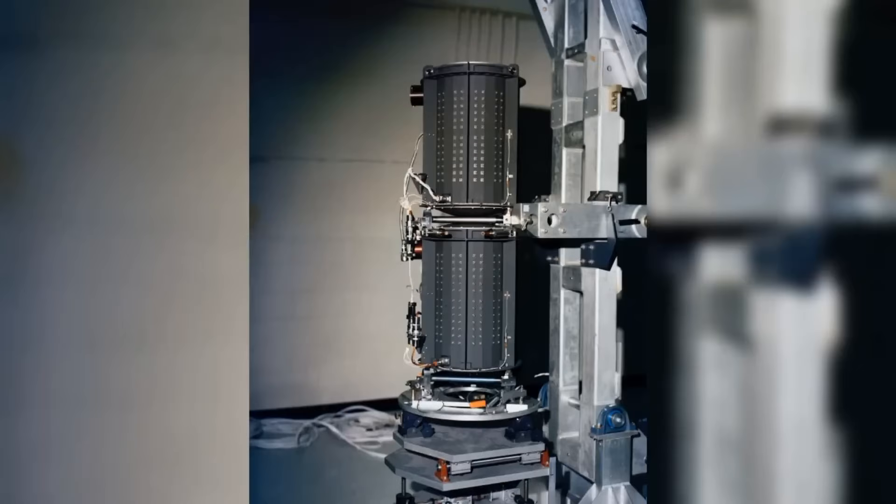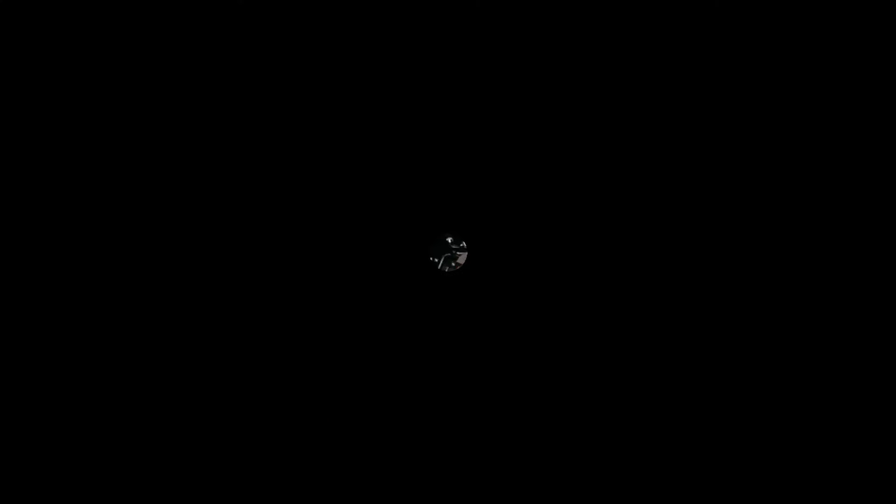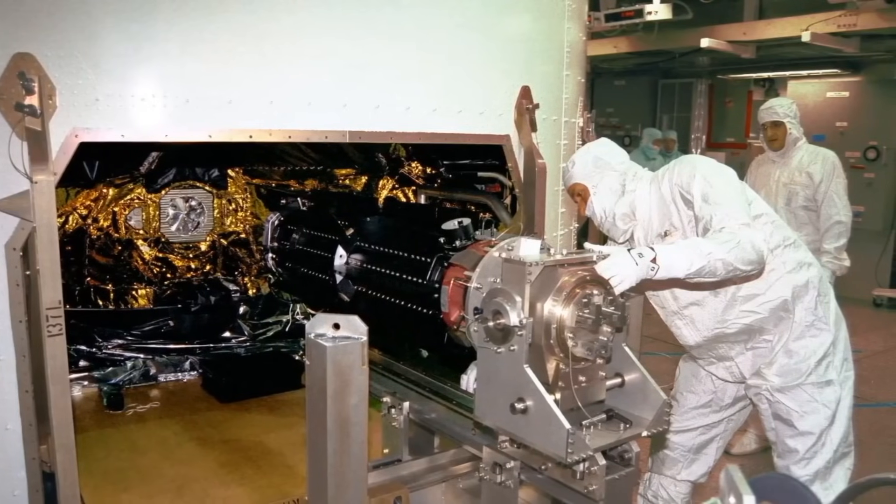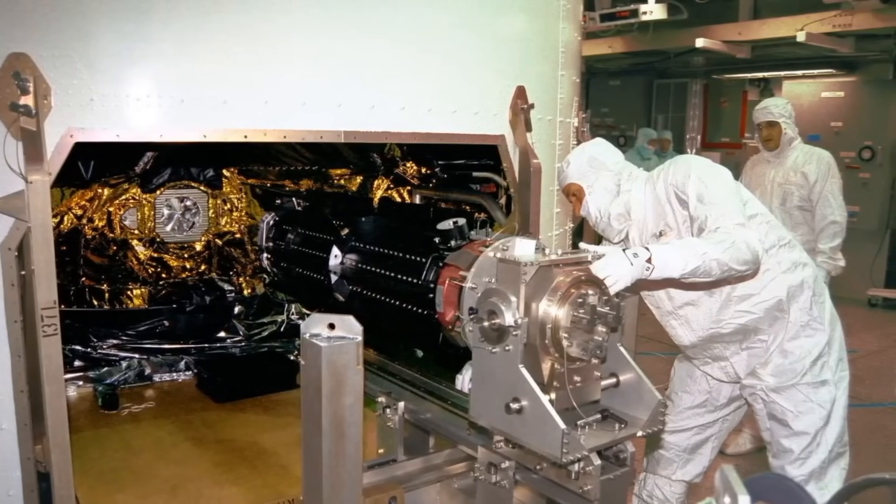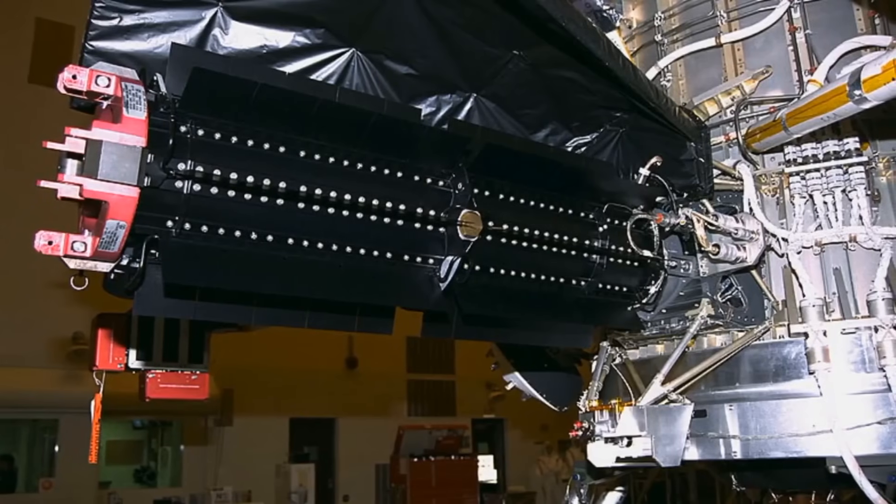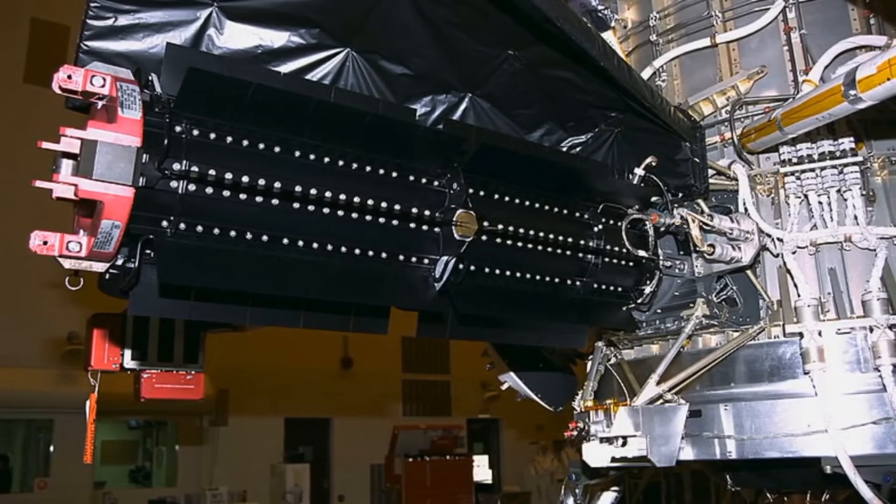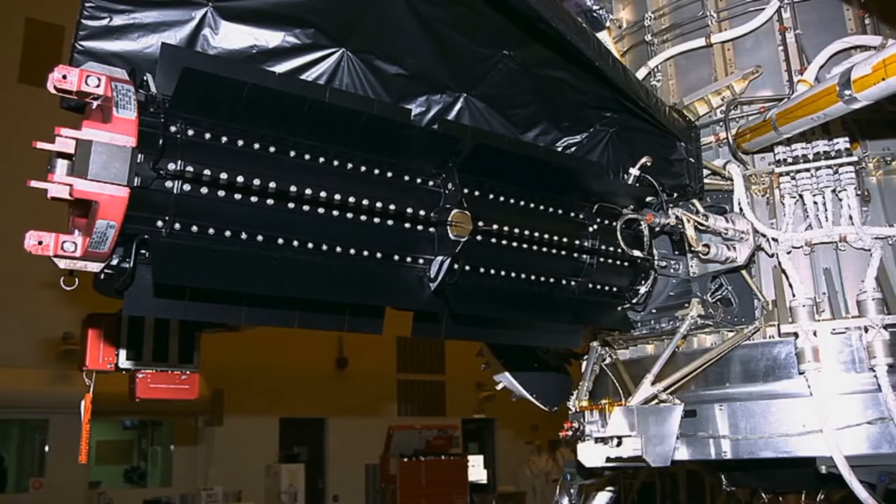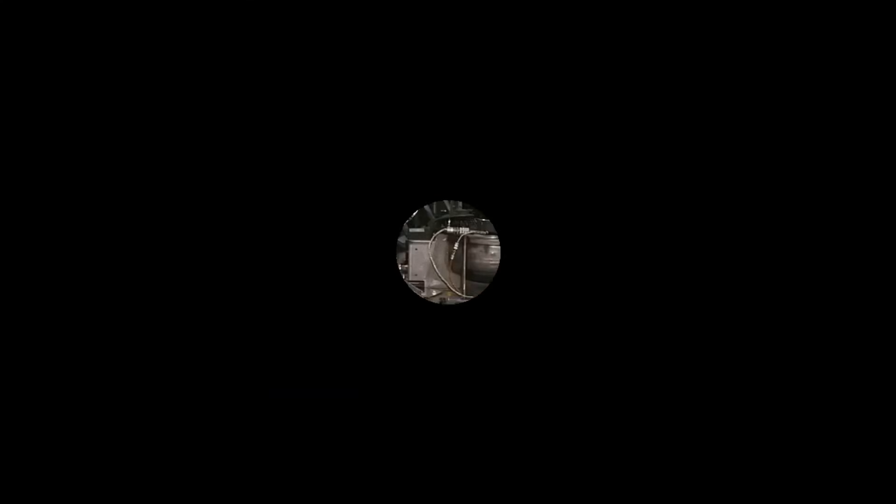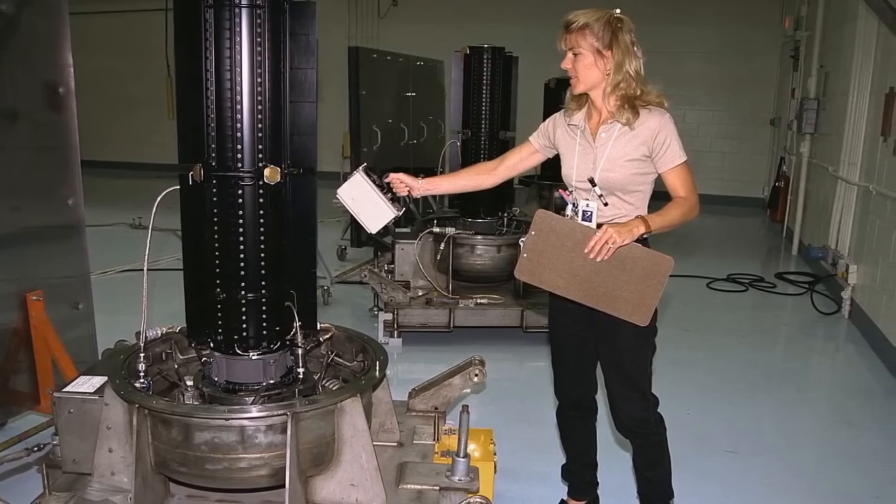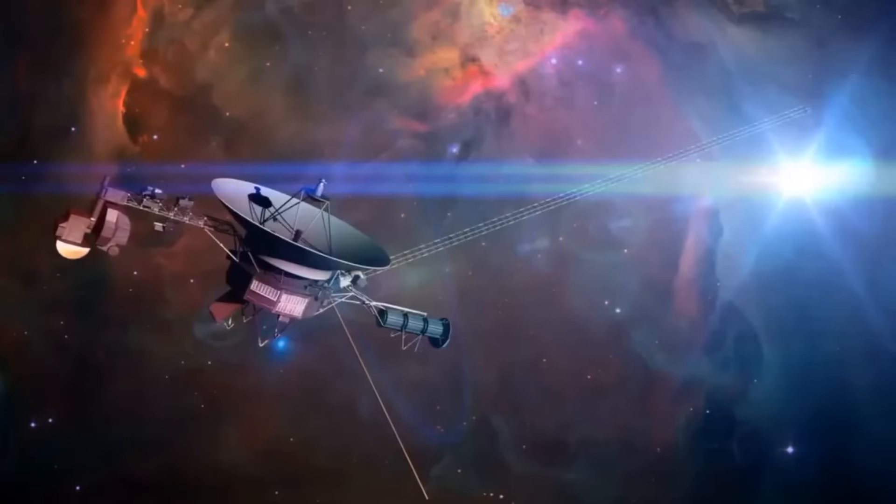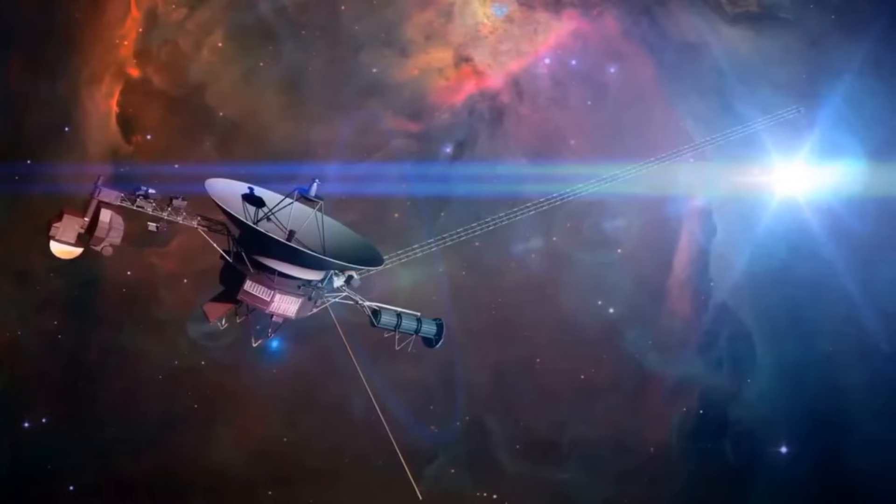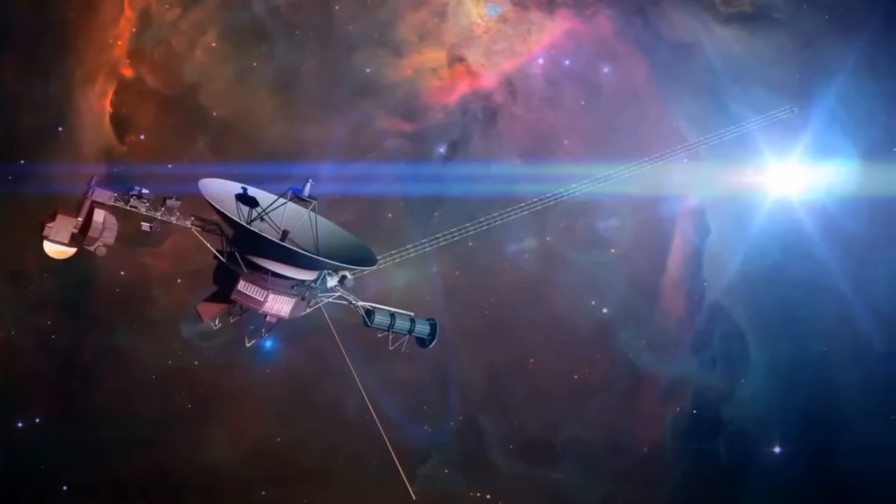Voyager 1 faces the additional challenge of its depleting power supply sourced from the radioisotope thermoelectric generator, or RTG. With the RTG's gradual decay, the spacecraft's energy reserves dwindle, necessitating meticulous prioritization of essential systems and stringent power conservation measures. This delicate juggling act demands astute management and strategic decision-making to sustain the operation of critical instruments for an extended duration. As engineers navigate this intricate balance, they must ensure that Voyager 1 continues to fulfill its scientific mission while maximizing its remaining energy resources.